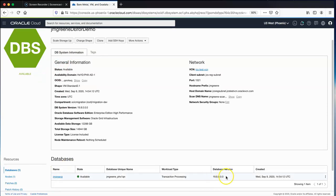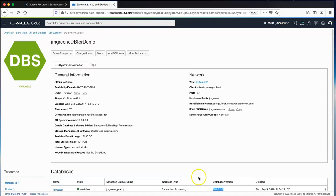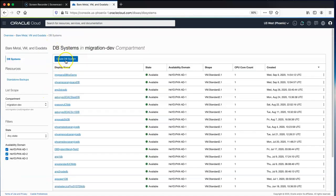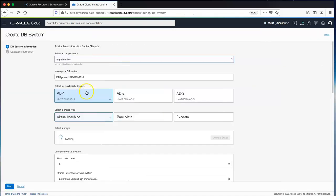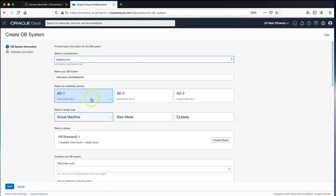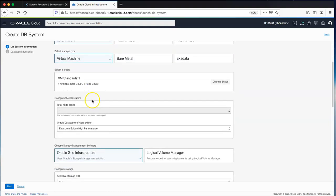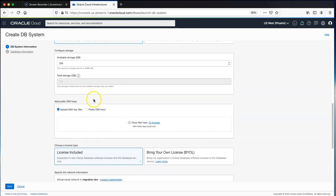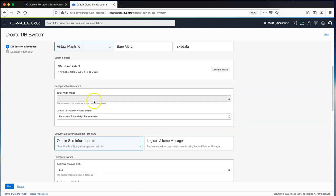You can see I'm effectively upgrading to database version 19.8 here as well. In the database console we can create a database with this wizard very easily — just choose the shape, the data center, and the VCN.